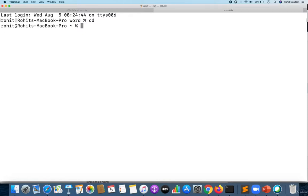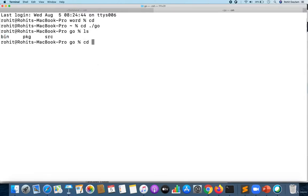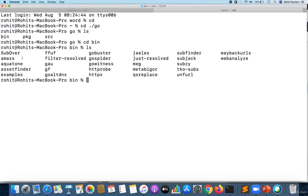Once you've installed FFUF, let me show you where it gets installed. You have to go to this particular hidden directory which is 'go', and once you go into this hidden directory, you'll see a folder called 'bin'.